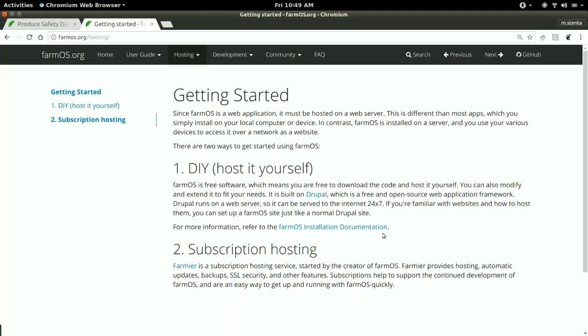I offer a hosting service through my company called Farmier, which gives you the ability to just get up and running with a FarmOS site immediately. You get your own domain at myfarm.farmOS.net so you can log in immediately and start using your records. It also includes automatic updates when new versions come out, automatic backups, and SSL encryption security.